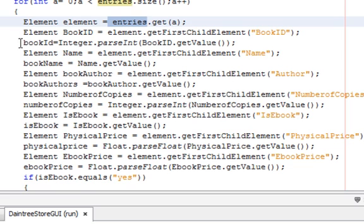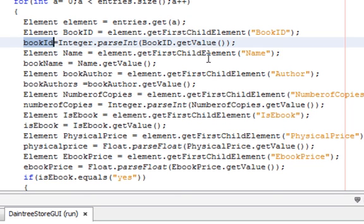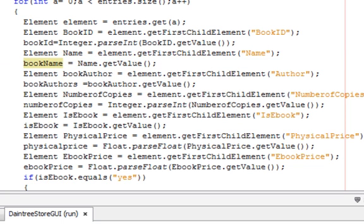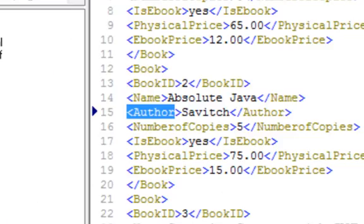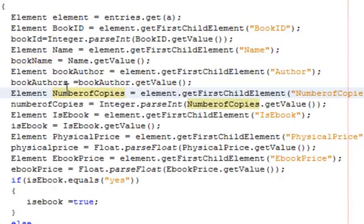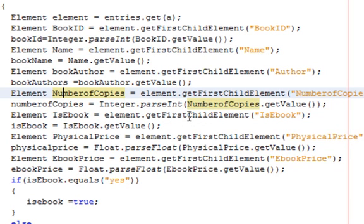We use the parseInt method to get the value and store it in bookID. The next element is 'name' — since name is a string, we don't need to convert it, we just put it into bookName. The next element is 'author', and so we keep iterating through each and every element. Essentially, all you have to do is get the root node, then get the child nodes associated with the root, and parse them one line at a time.